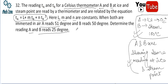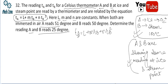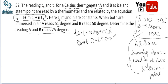To summarize the thermometer problem solution: equation 1 gives L = 0 from the ice point condition. Equation 2 from the steam point gives M + 100N = 1. Equation 3 from T_A = 51, T_B = 50 gives the final values M = 1.04 and N = −4 × 10⁻⁴.